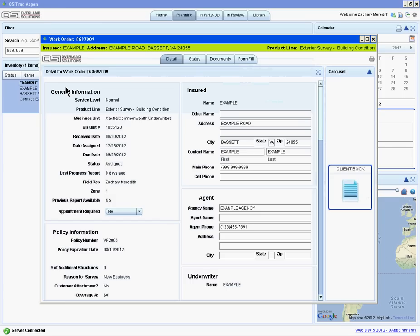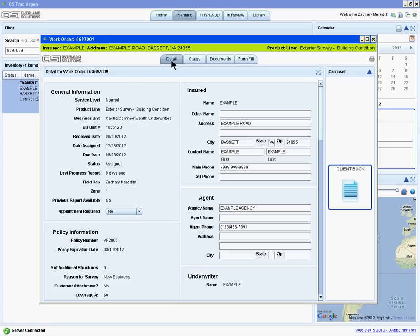Clicking the Details button will launch the work order window. It is distinguished by these four tabs and this green header. This first tab, the Details tab, provides all of the order info you need.